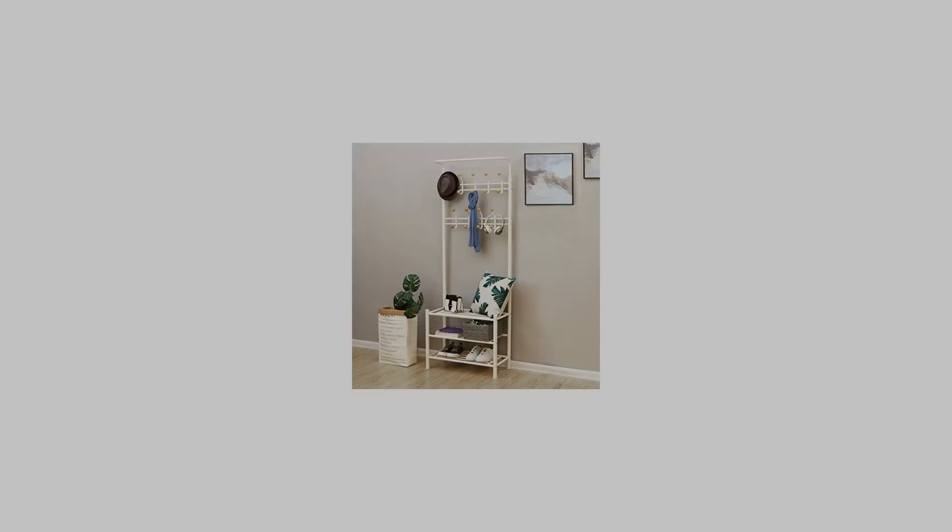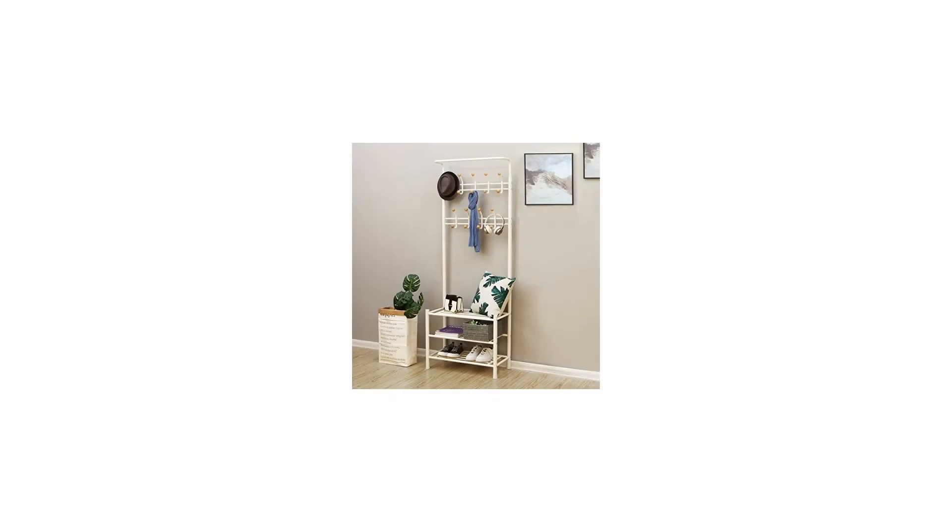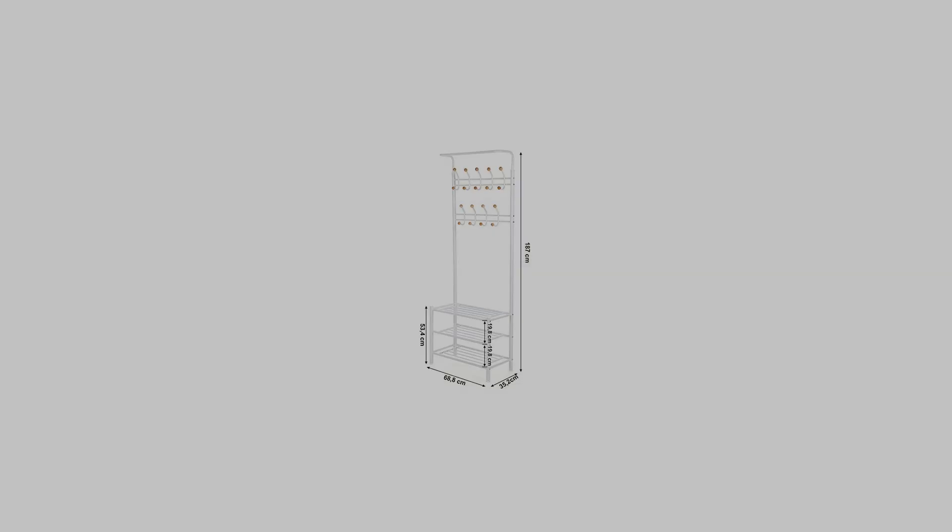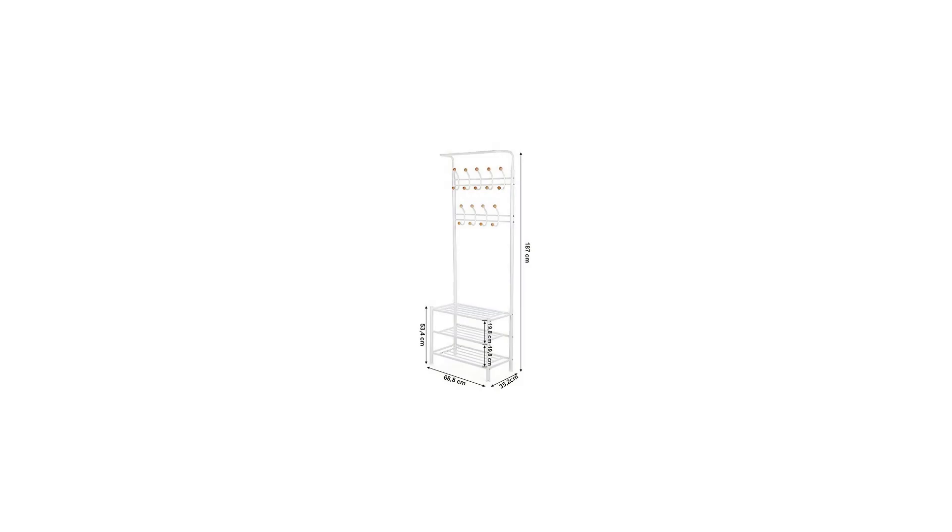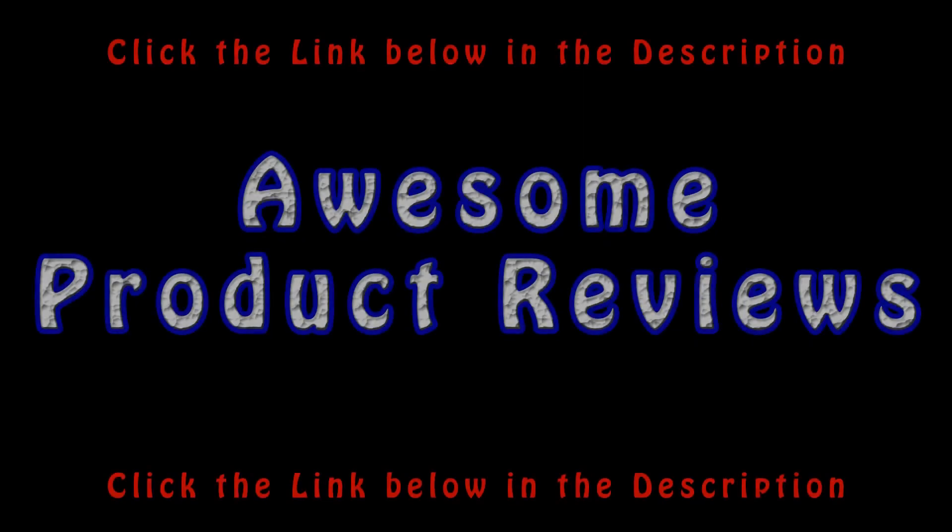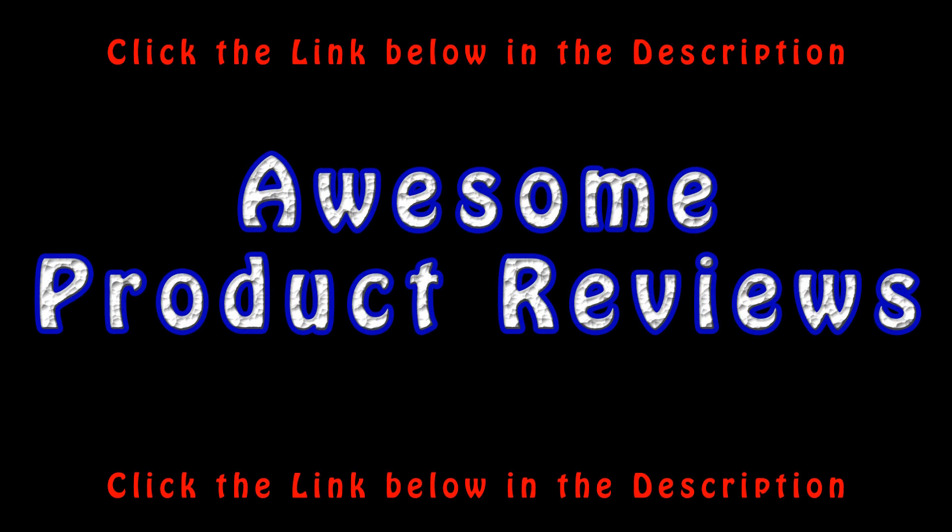These ensure a stable and level stand even on uneven surfaces. Easy to assemble: hooks and strips are welded together, the assembly is facilitated. For more info and special discounts, please click the link below.